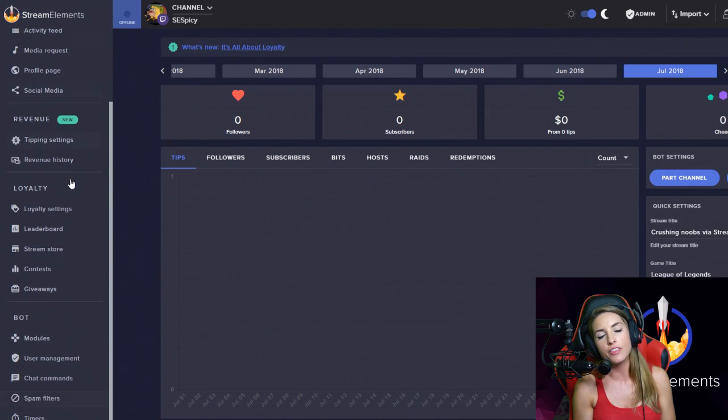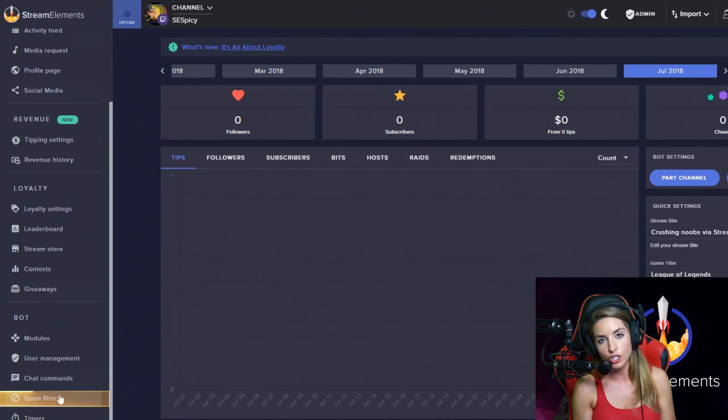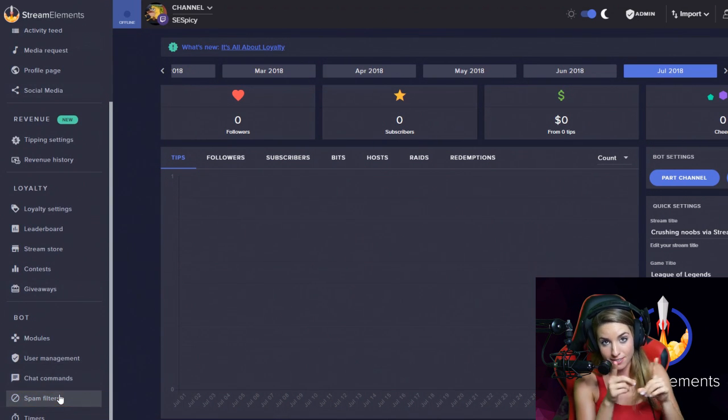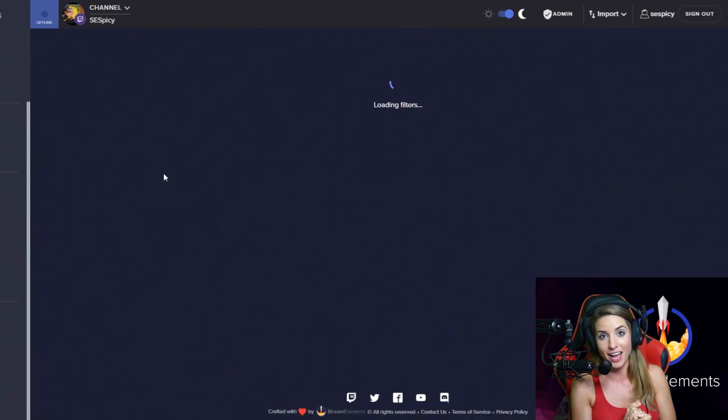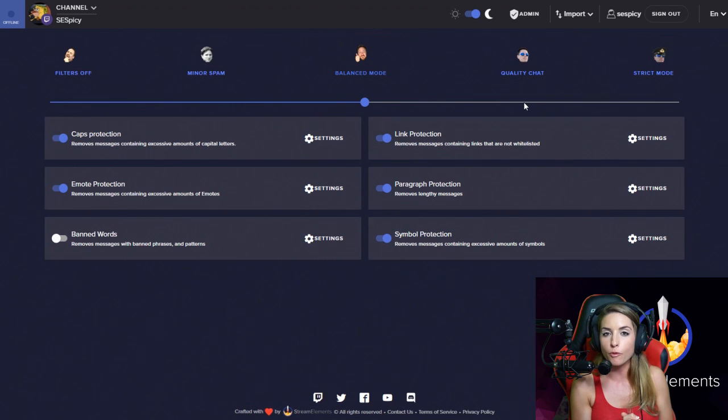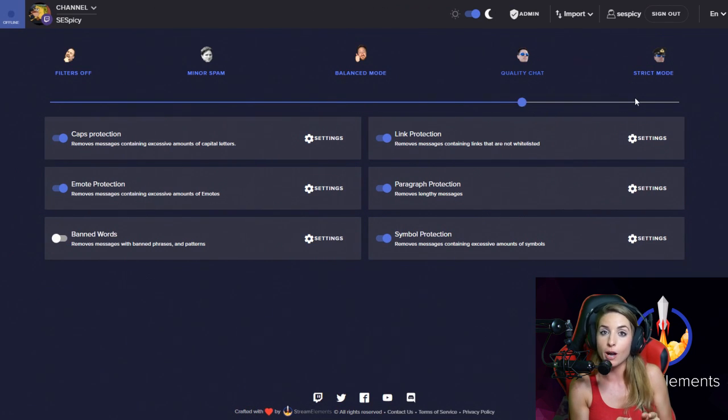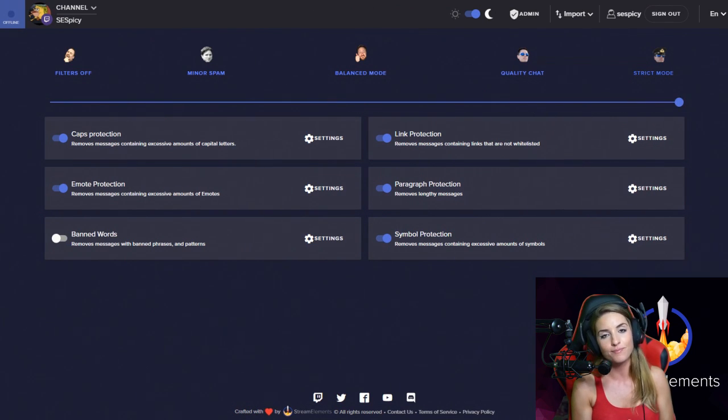Number one, it's got the automod feature with smart spam filters. Say that 10 times fast. Catches some of those naughty words before you or your mods do.